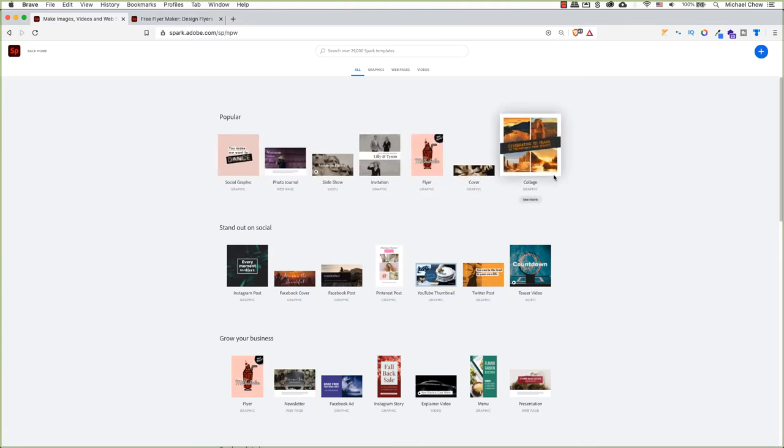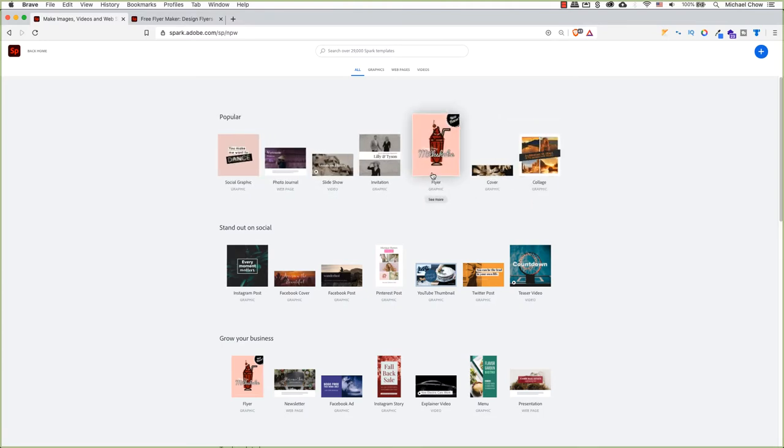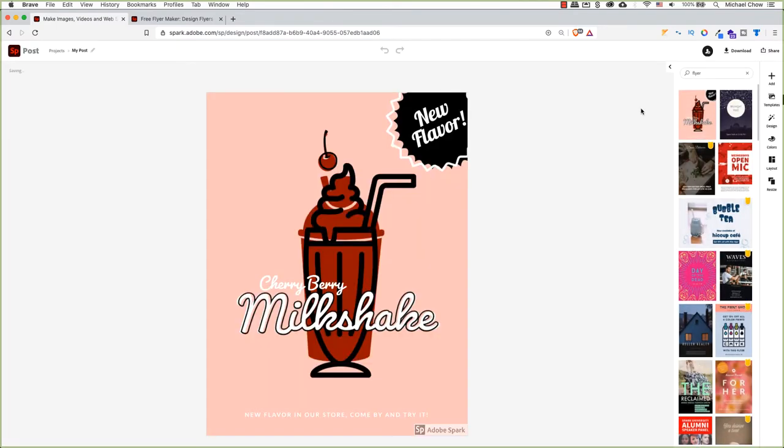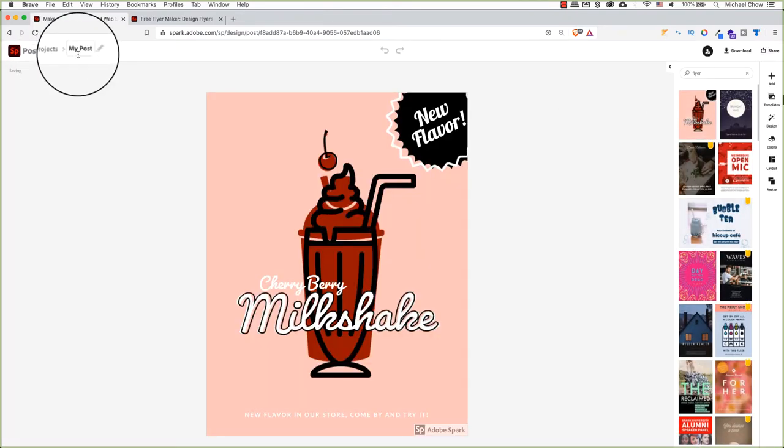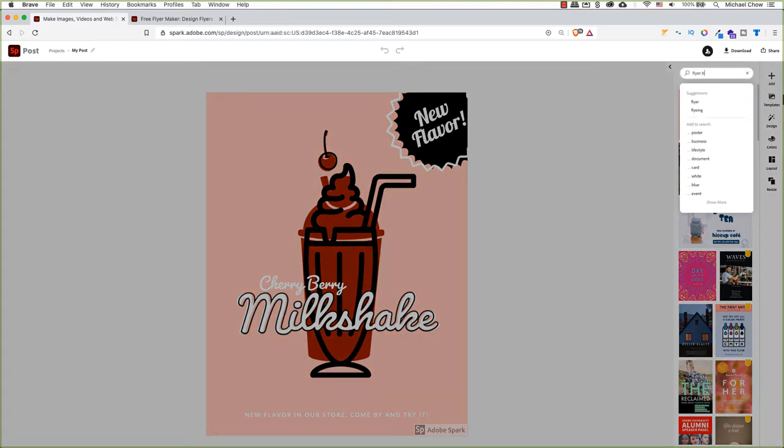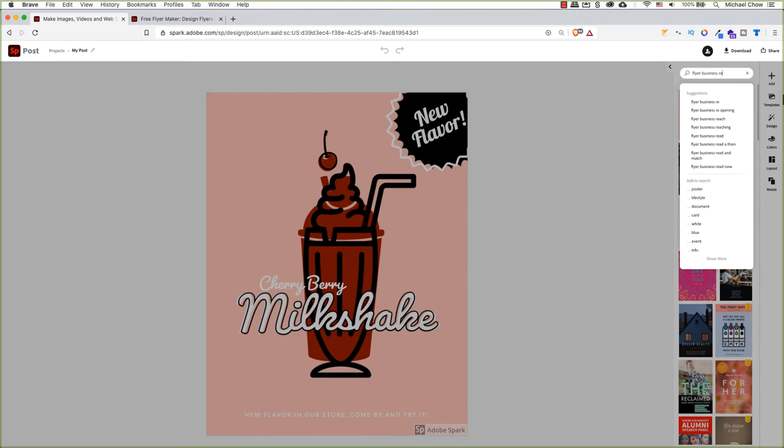I'm going to click on flyer and popular. While Adobe Spark is loading all the different flyers, what it does is it creates a project under a section called my post. In the search field, you can expand the search by adding whatever you may be working on. For example, maybe a business reopening and it will load templates relating to those words.